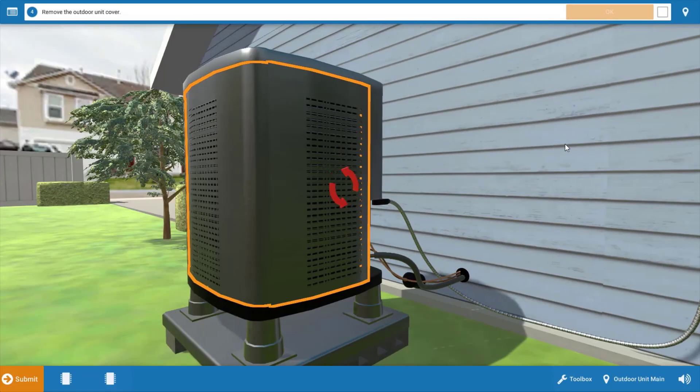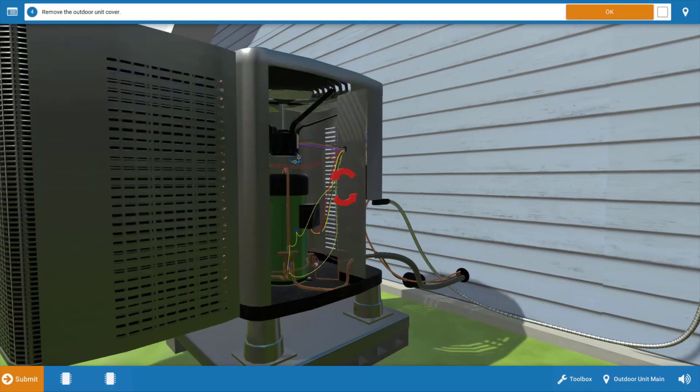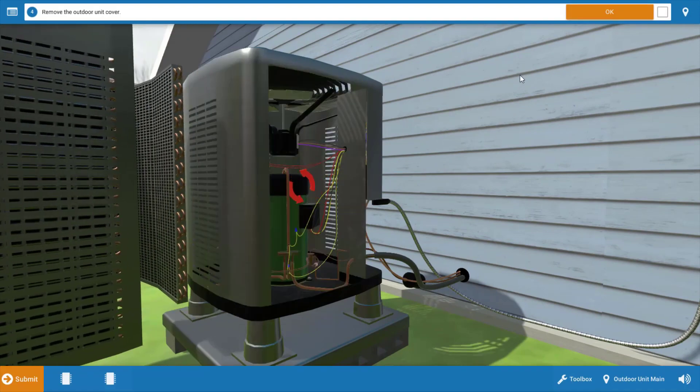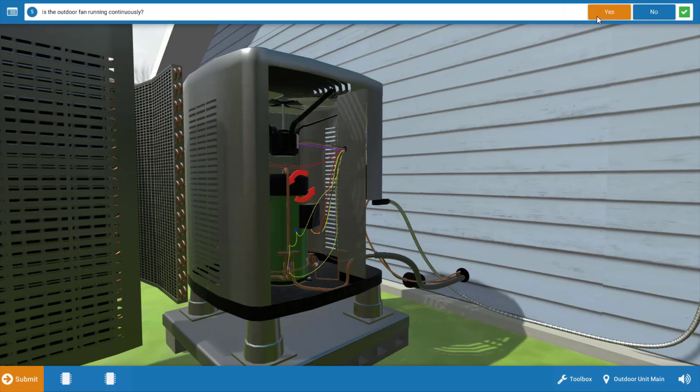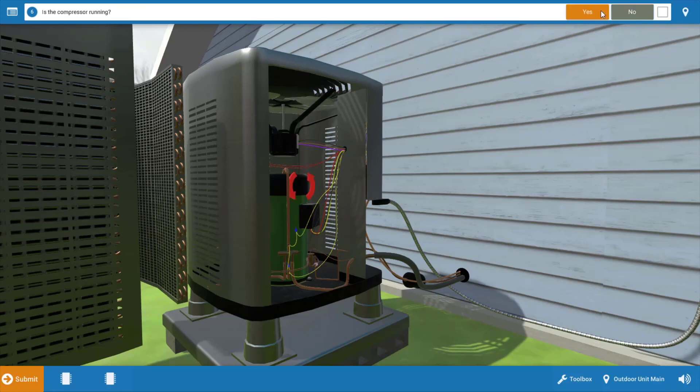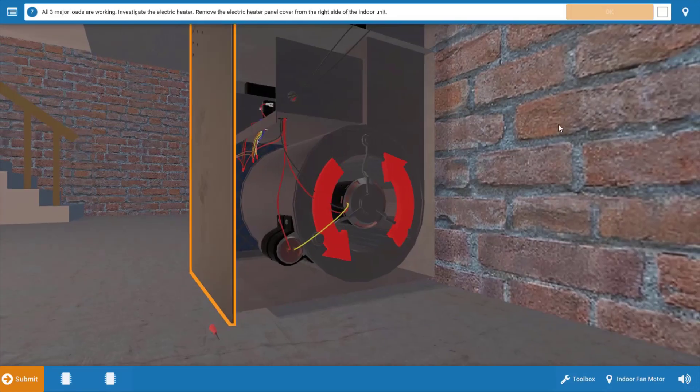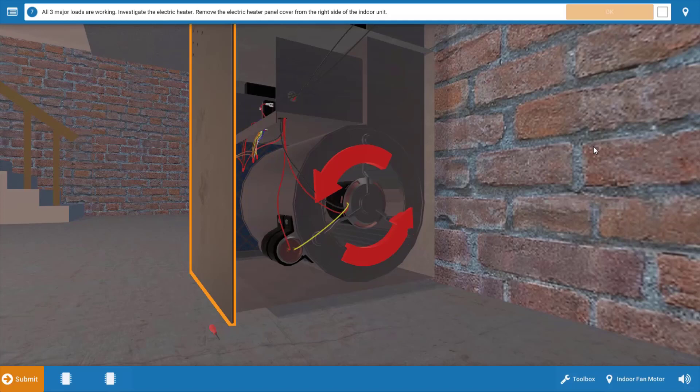Next, we're going to proceed to the outdoor unit, and we're going to remove the cover. When we do this, we can easily verify that both the compressor and the outdoor fan motor are operational. After clicking OK and yes that the outdoor fan is running and yes that the compressor is running, we need to check the electric heater now.